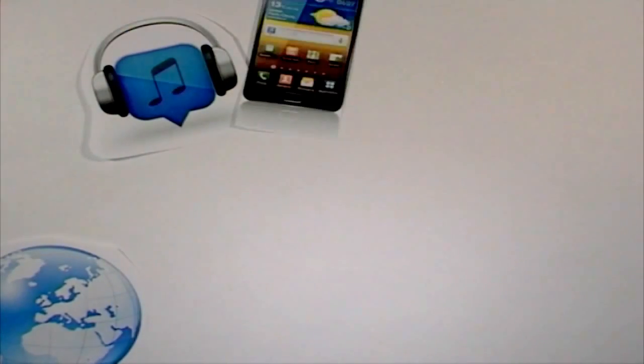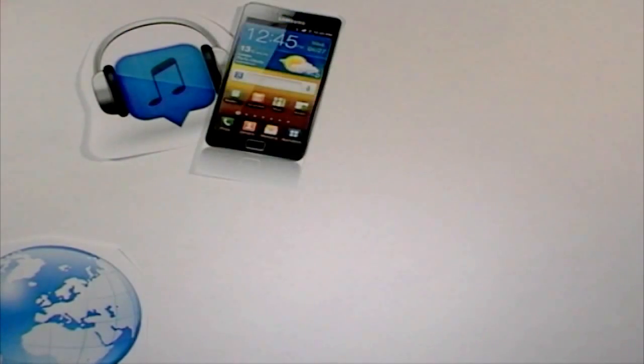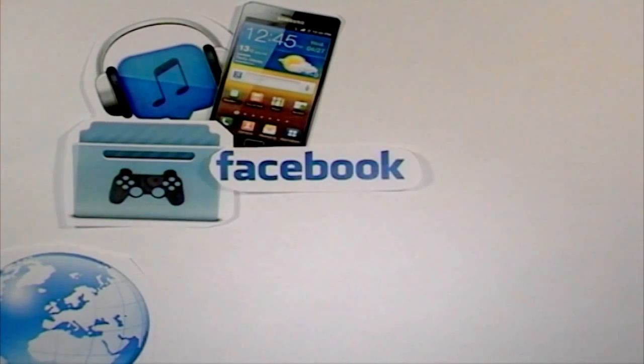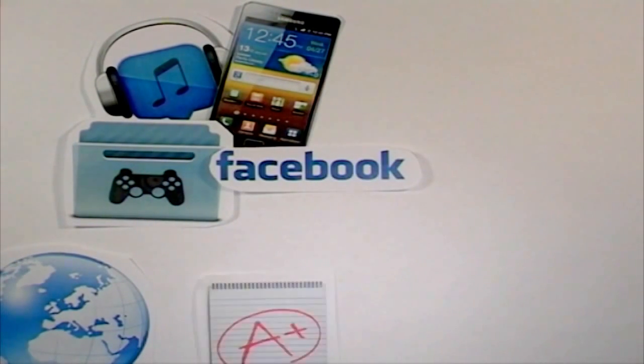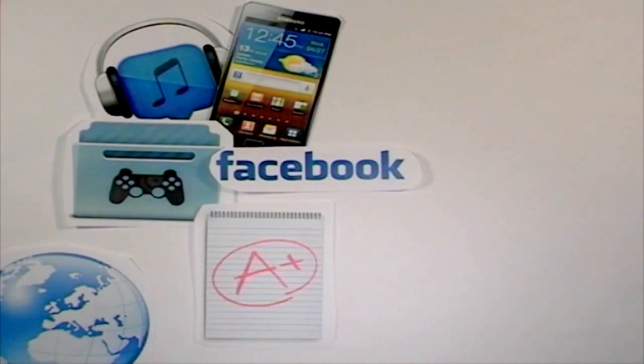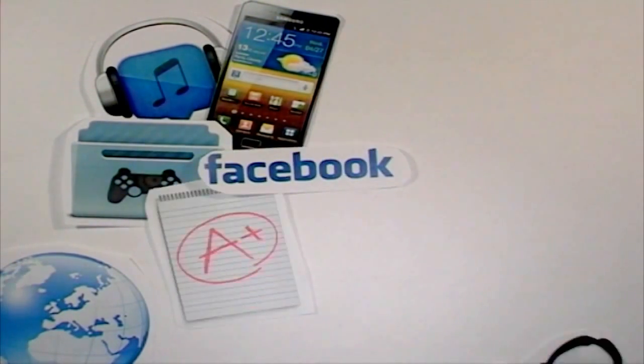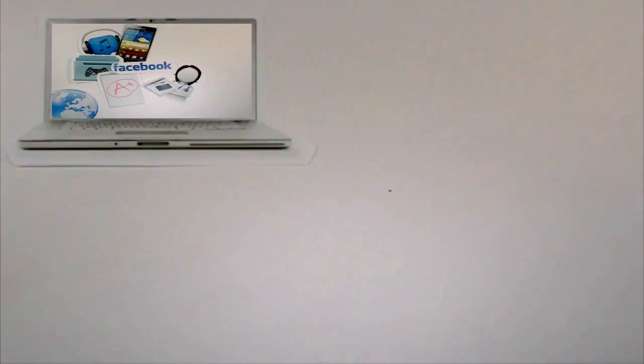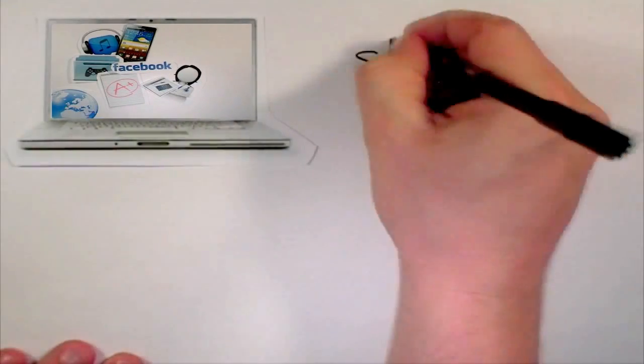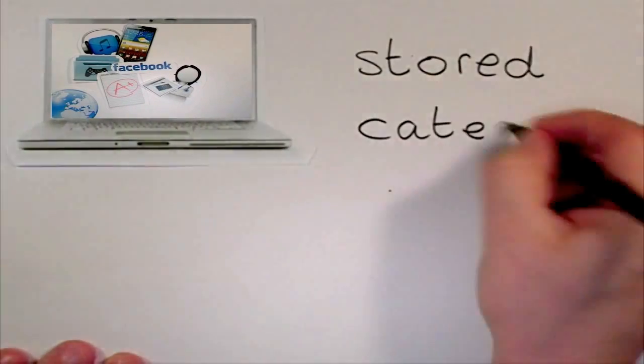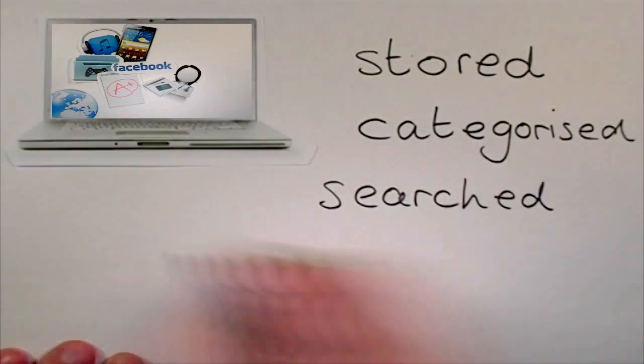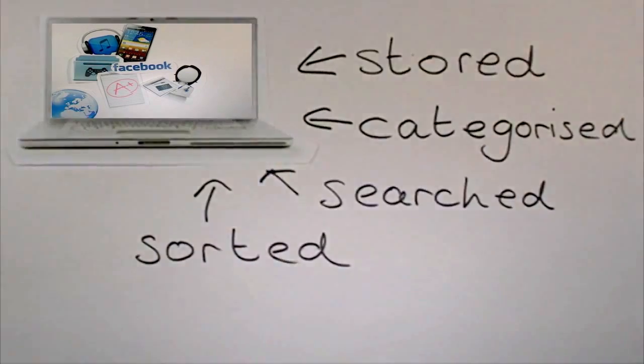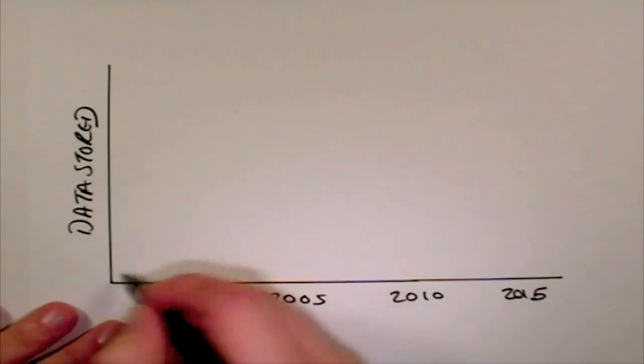Our world is full of information: from your music playlist to your mobile phone contents, from your saved computer games to the details on your Facebook profile, from the information stored by your school to the data stored by your doctor. There's a lot of information and it all needs to be stored, categorized, searched, and sorted. The amount of data we store is growing at a tremendous rate.